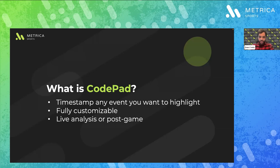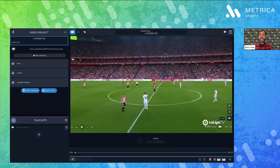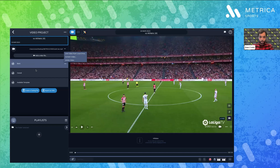You can use it for live analysis, post-game analysis, for training sessions, and for scouting and recruitment purposes as well. Let's start with an example of a post-game analysis where you have created your video project, you have added your video file, and you have created your coding file.